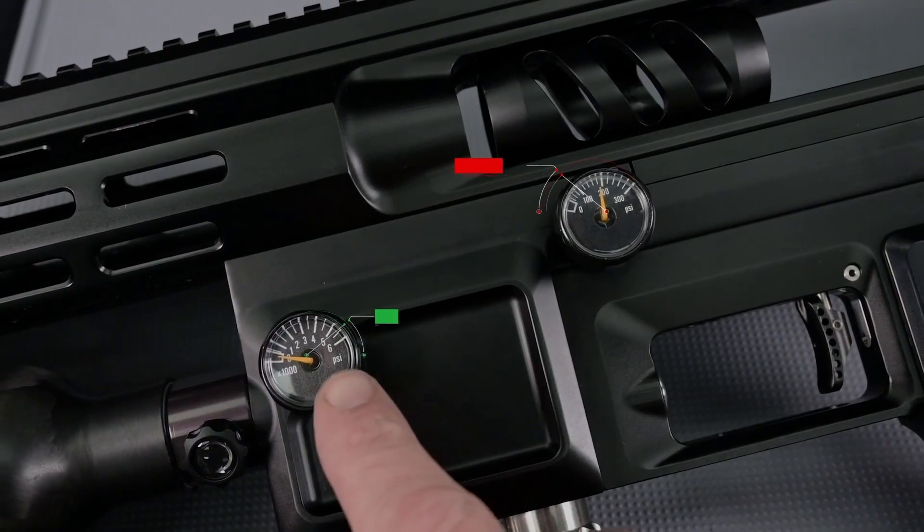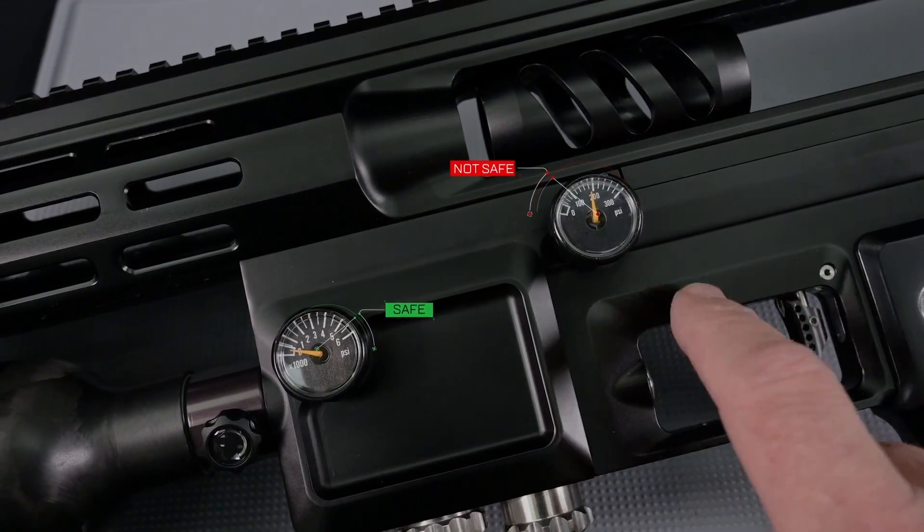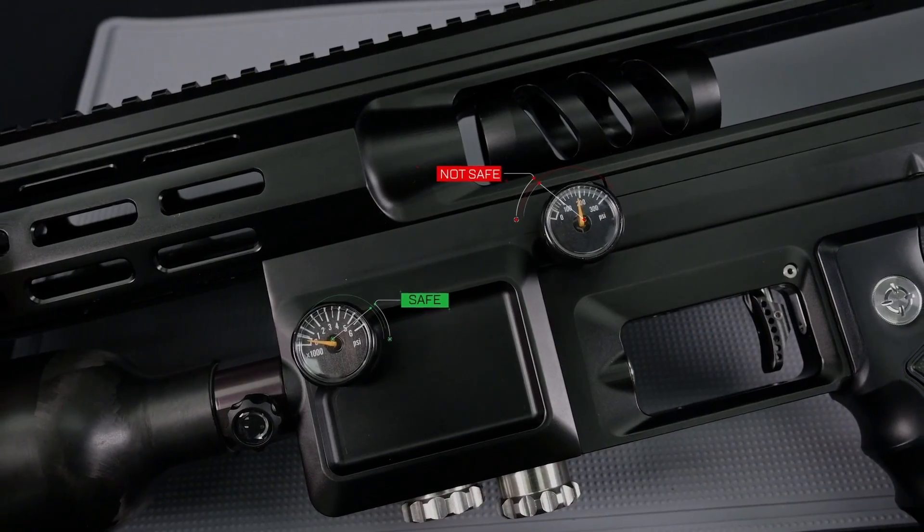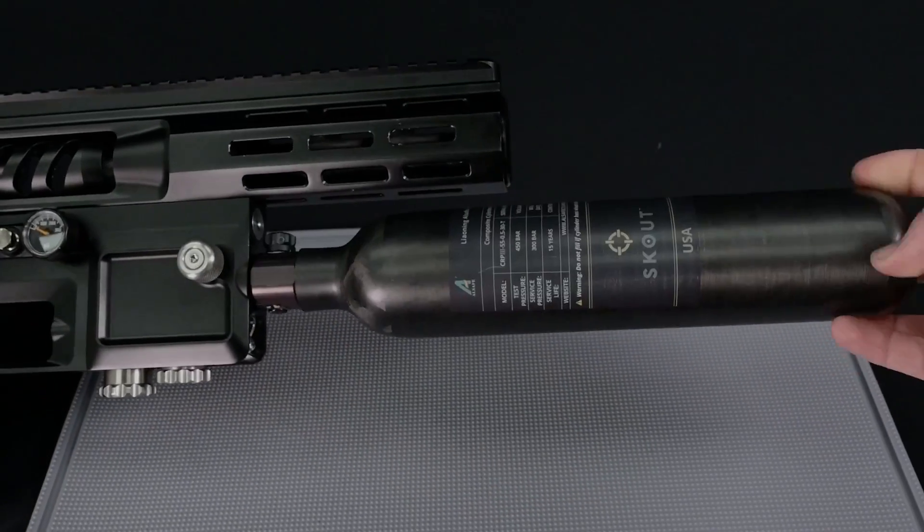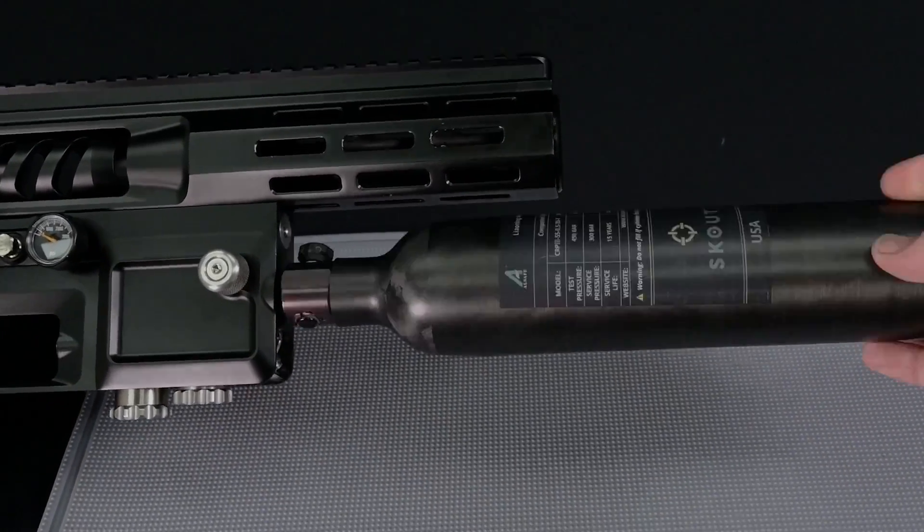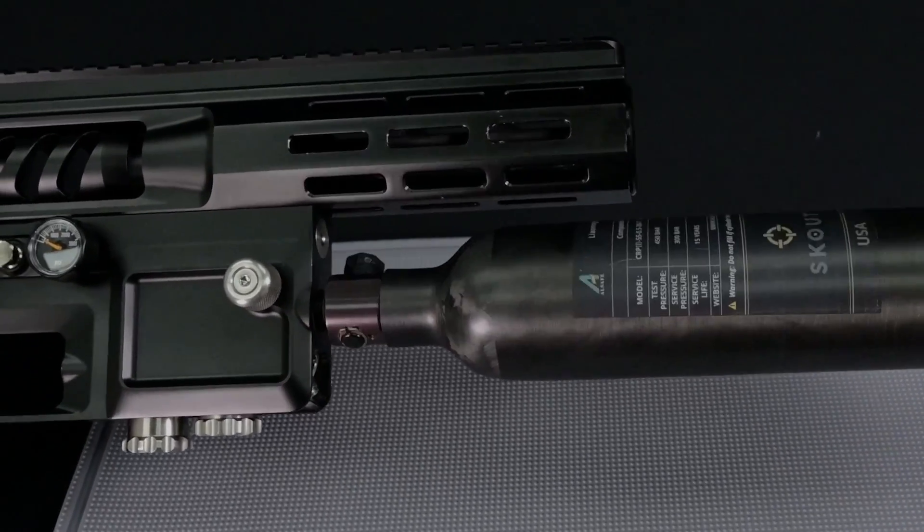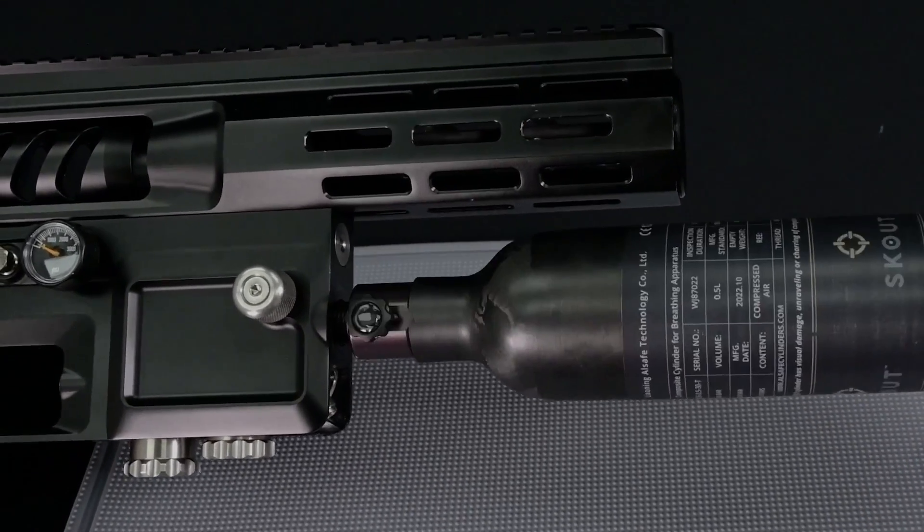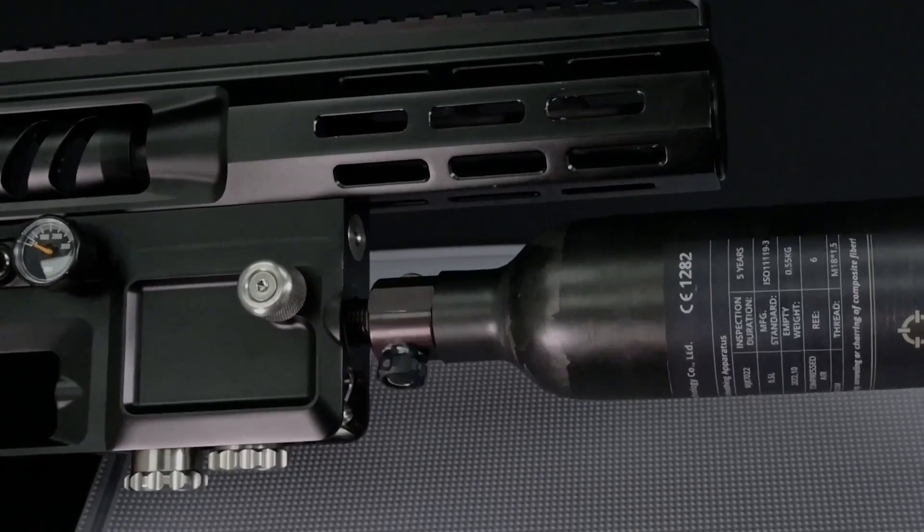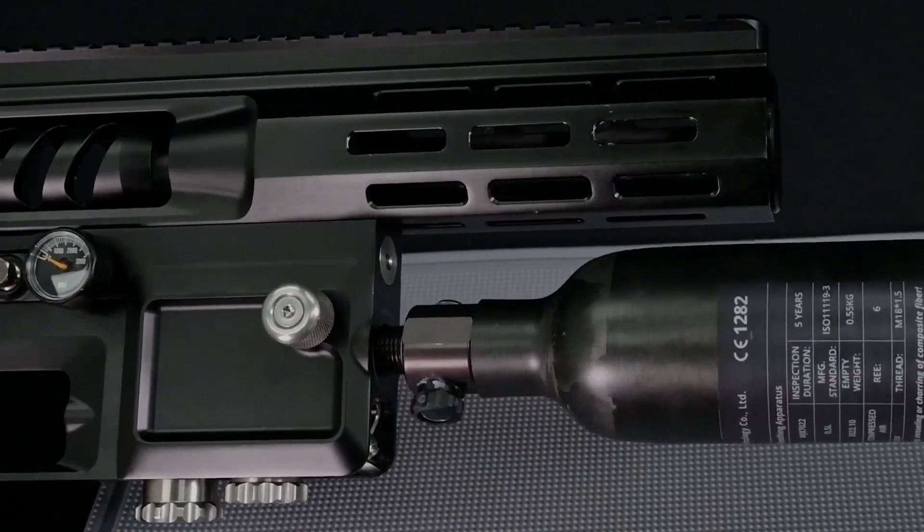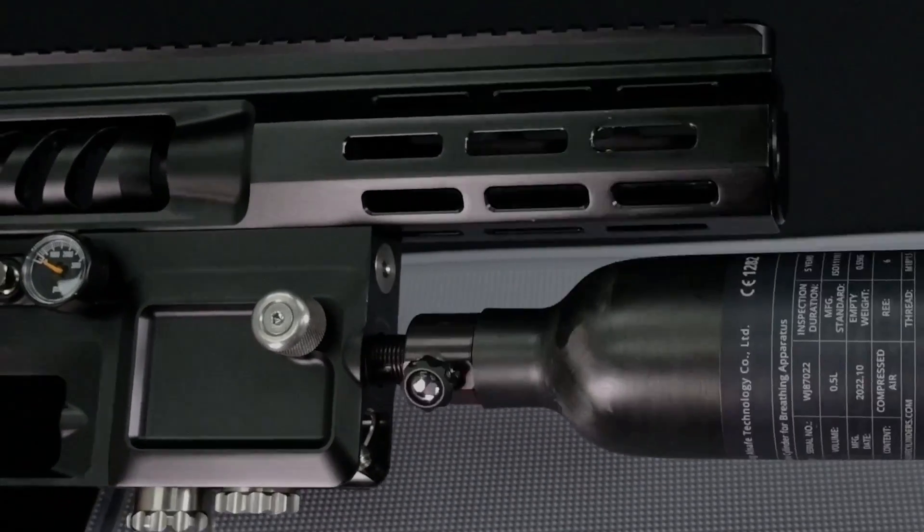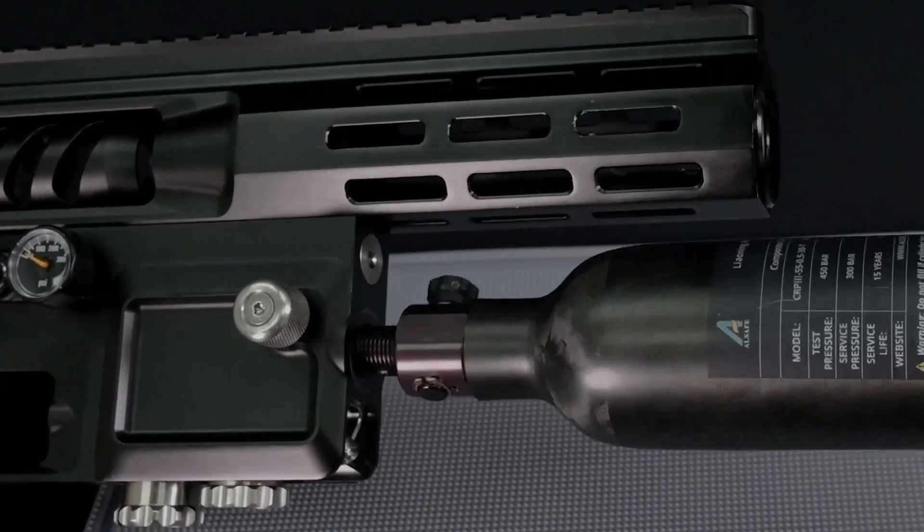If a gauge does not show zero you will want to discharge the rifle in a safe and clear direction. With all gauges reading zero we can now unscrew the bottle from the rifle, making special care to pay attention that the on and off valve is attached to the bottle and the on and off tank assembly is unscrewing from the rifle. If we hear any air bleeding while this is occurring you want to go ahead and stop.